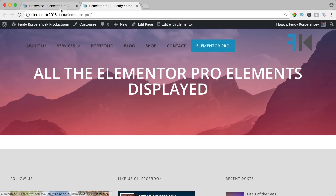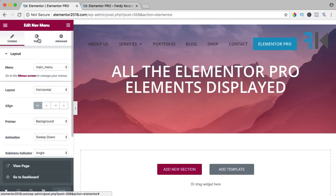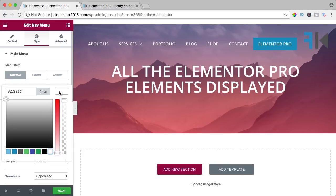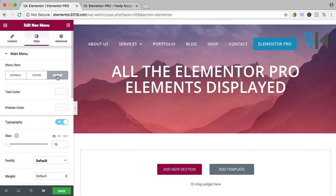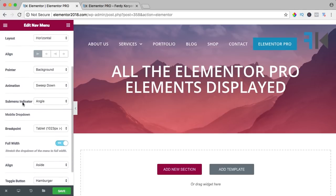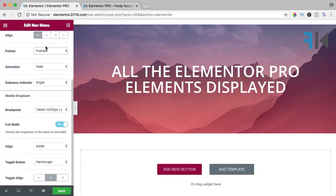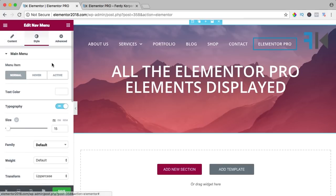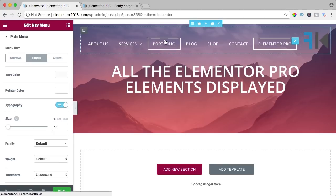Now I select the menu, go to Style, and change the text color to white. For the active color, I go to Content > Pointer and set it to 'Framed.' I want the pointer to be white too, so I go to Style > Hover > Pointer Color and set it to white. When I hover over something it looks great — I like it.